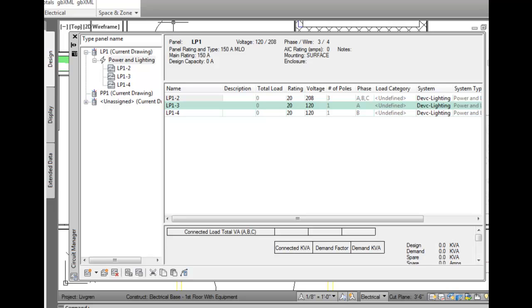If you're using AutoCAD MEP to do electrical design, leave this palette up. It will really help you out.